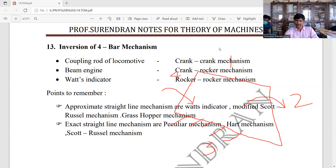That is the modified Scott Russell mechanism. Modified Scott Russell mechanism.